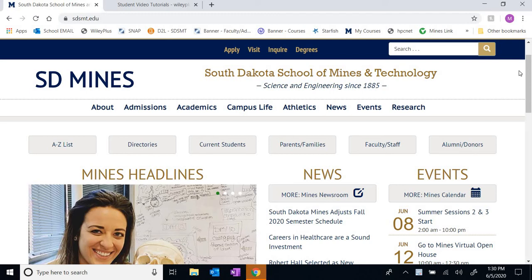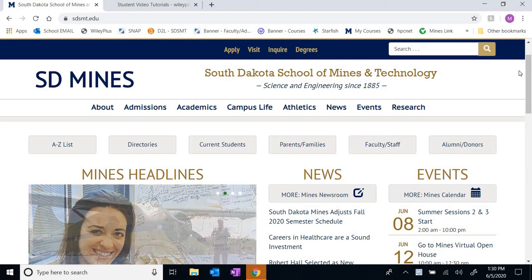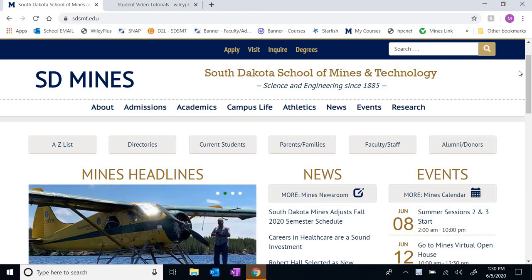Hello everyone and welcome to Physics 211, University Physics 1. My name is Mike Doubting and I'm a faculty member with the Physics Department here at the School of Mines, and I'll be your instructor for this summer.